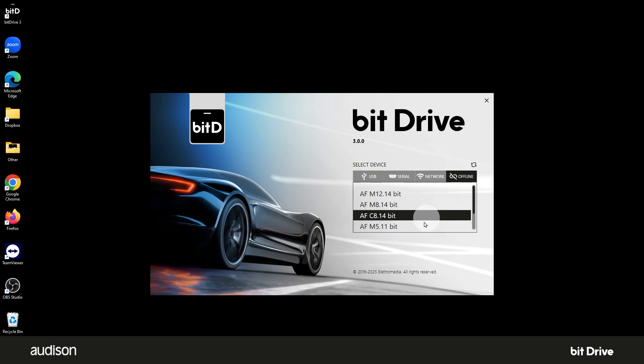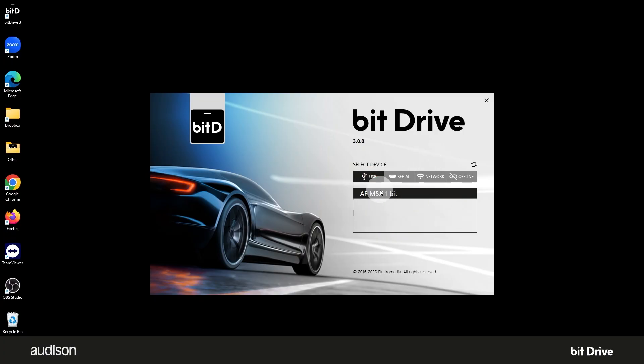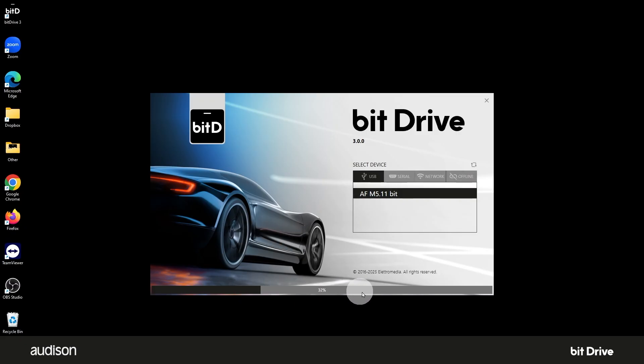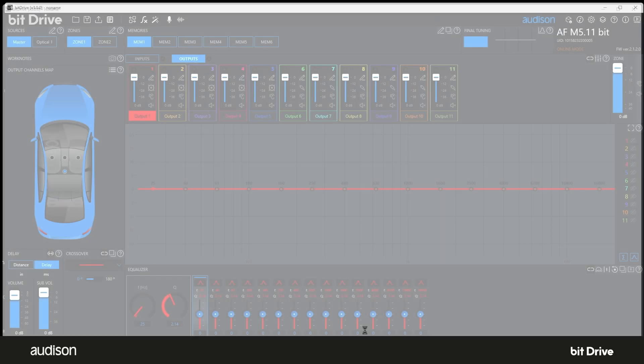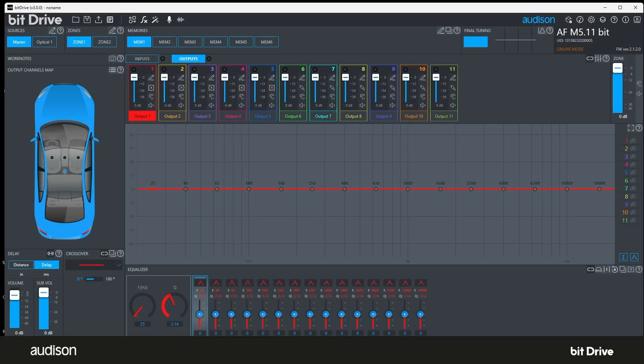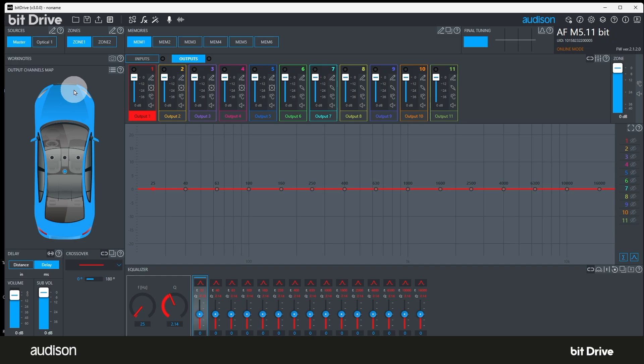For this overview, we want to see all the functions, so let's go back to that M5.11 bit and click on it. When the handshake between the software and the amplifier is over, the BitDrive software opens the main window. This displays all the functions that are available on the connected device. The system map on the left shows no speakers around the vehicle. That indicates this device has not been configured yet.